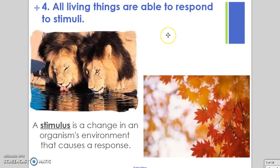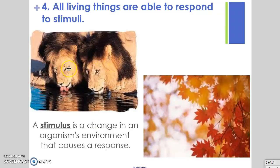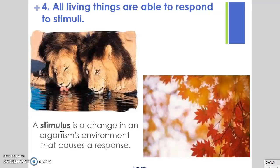Another characteristic that all living things have is the ability to respond to stimuli. A stimulus is a change in an organism's environment that causes a response. These lions would be responding to the stimulus of thirst — the feeling of thirst is caused by a lack of water in their body. Their body sends a signal saying they should get water, and so they go get some water and drink. The stimulus was the feeling of thirst, and their response was to get water.